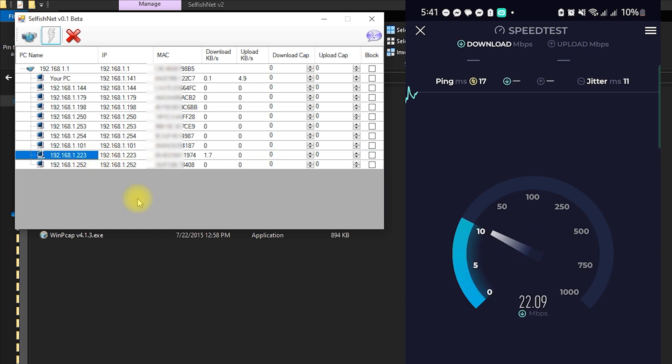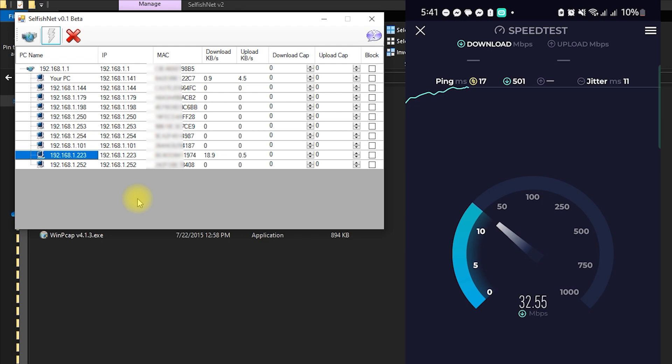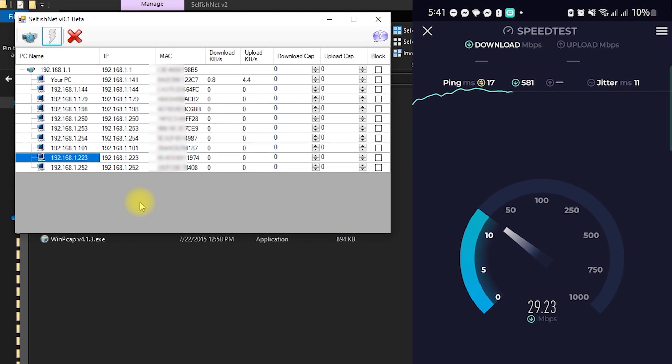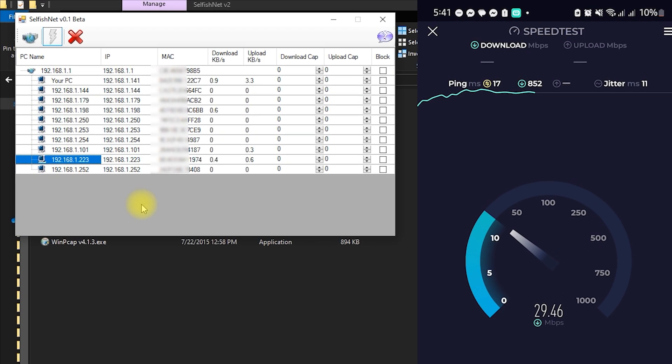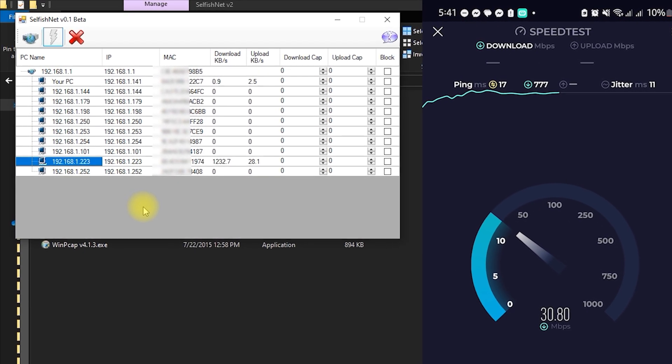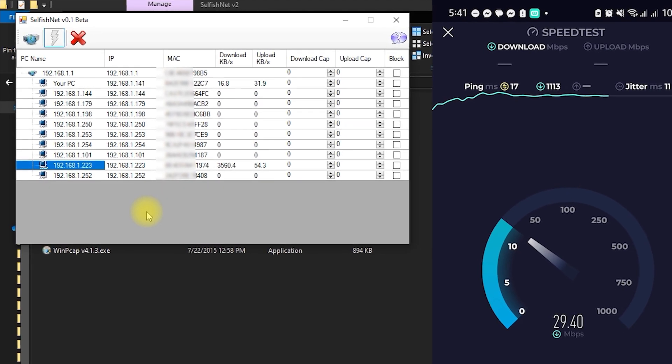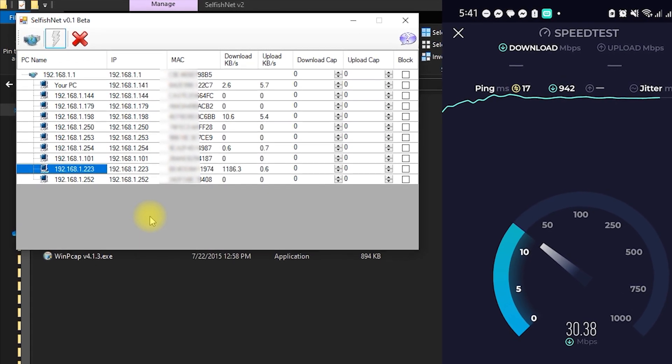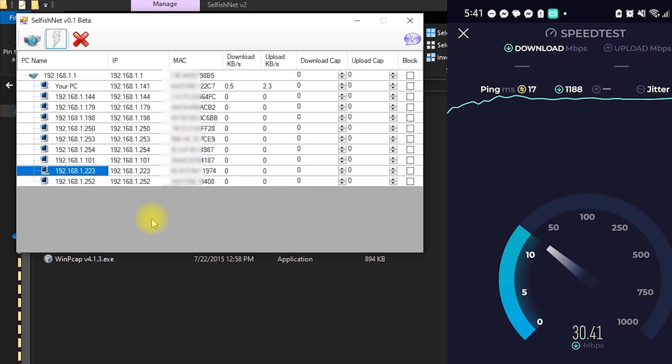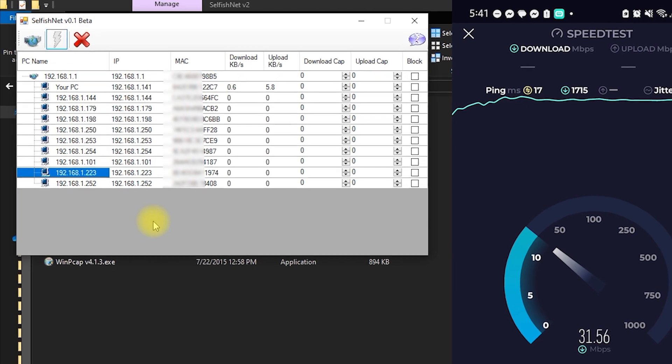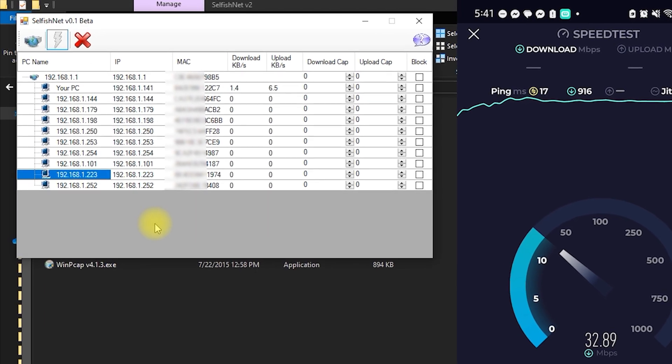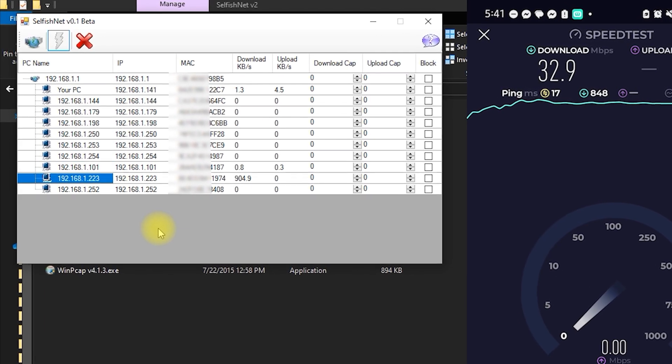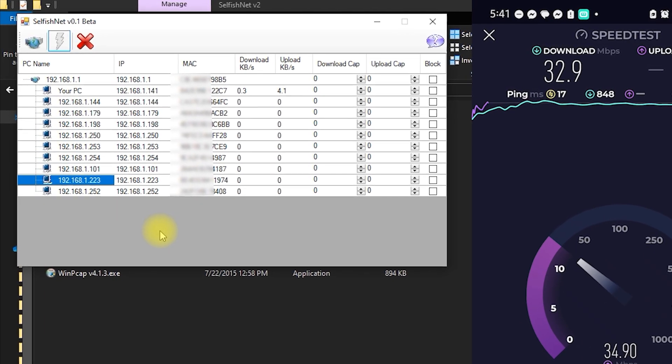So that's how you can use SelfishNet to block devices on your network. It's simple and fast, and the block takes effect right away. Just remember that this method will only work while your computer running SelfishNet is turned on. If you turn off the computer, the block will stop working until you turn it back on and reapply the settings.